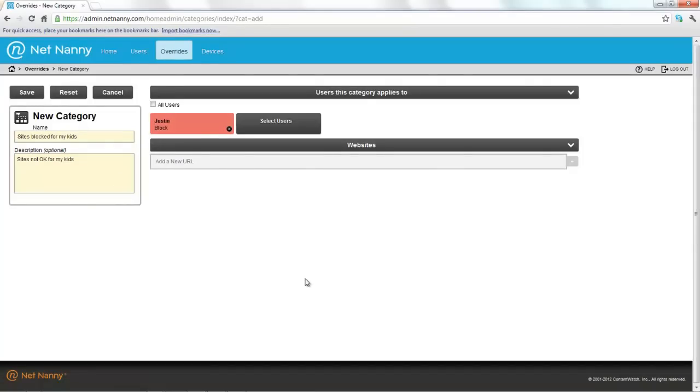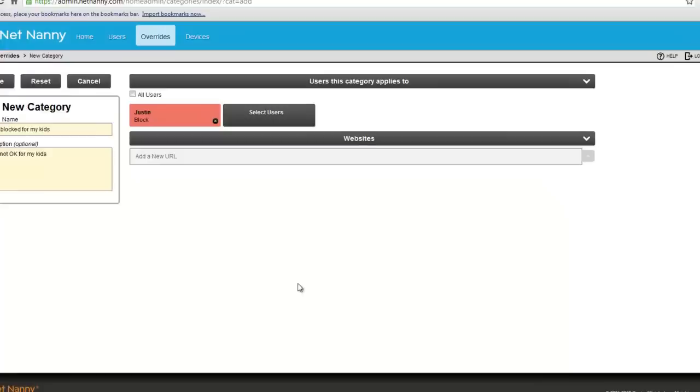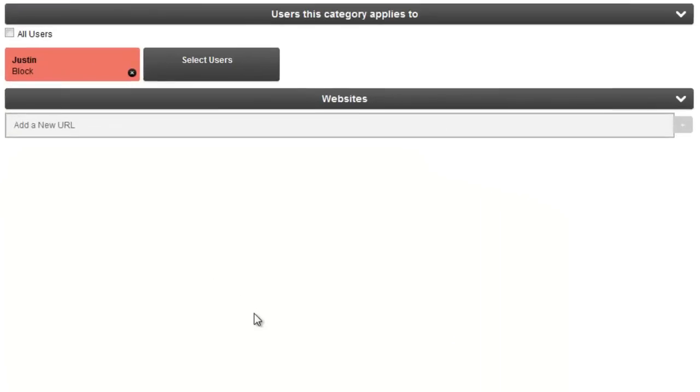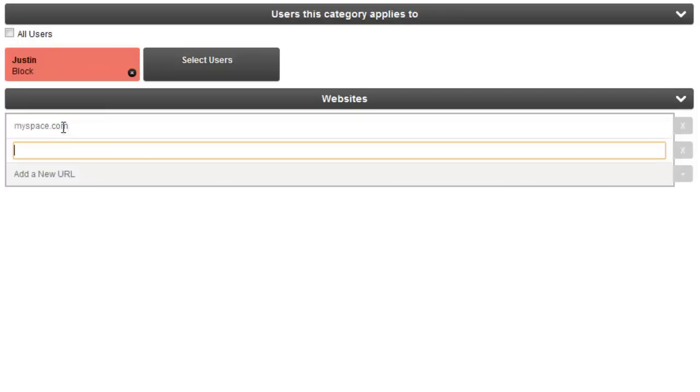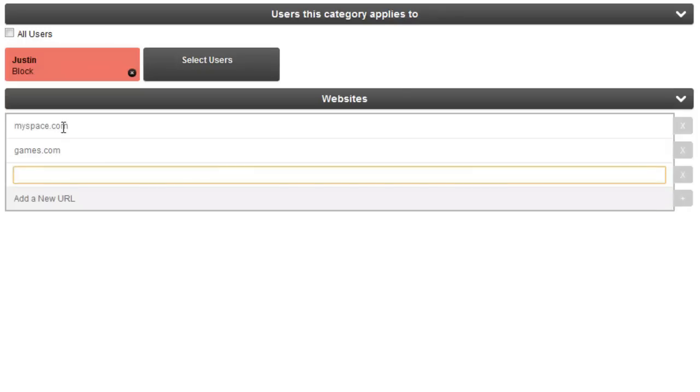Now that this custom category is created, we'll want to add some websites to the category. You do this by clicking on the add new URL button or adding the URLs or websites you wish to have in this custom category. We'll just add a couple here, say myspace.com. Maybe Justin's been wasting too much time on a gaming site, so we'll block this site as well.